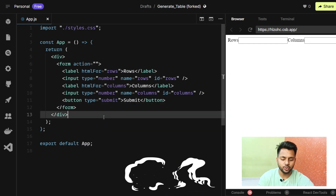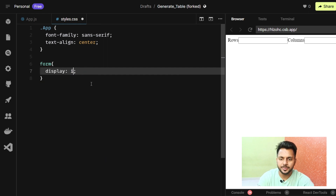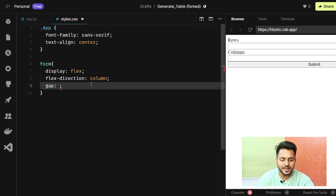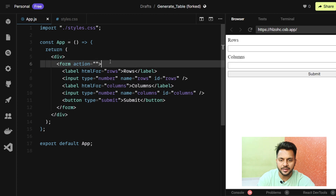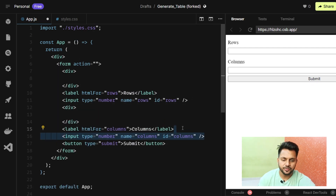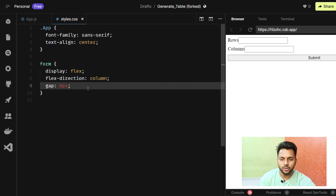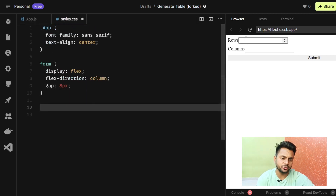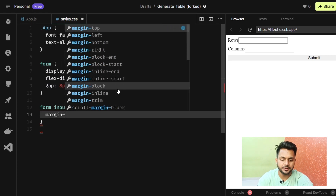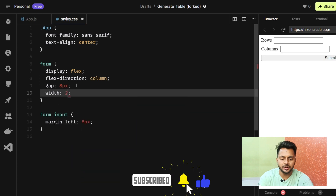Let's give some basic styling. In style.css I'll give the form display flex, flex-direction column, and a gap of eight pixels. I'll also wrap each label-input pair inside a div. Then I'll add margin-left of eight pixels to form inputs, and set a width of 250 pixels so it looks good.